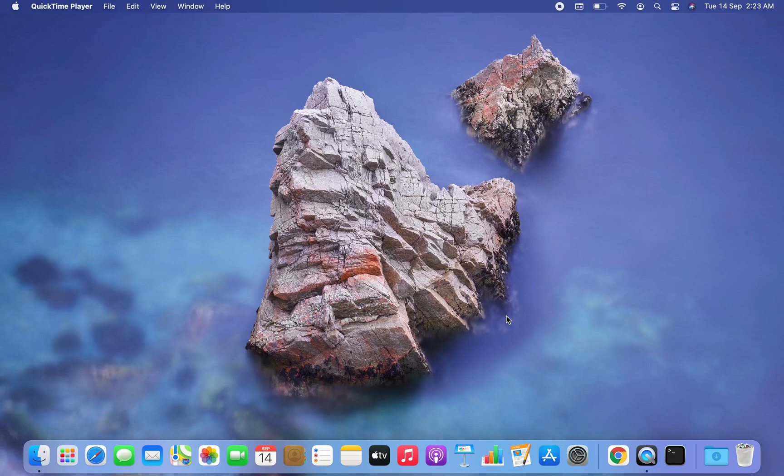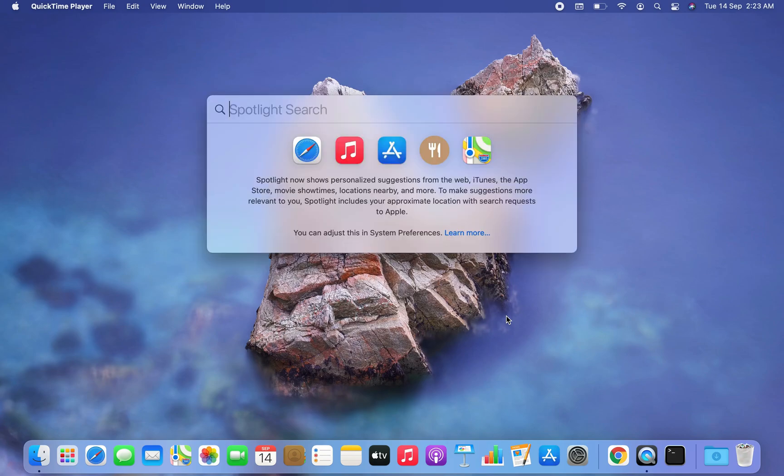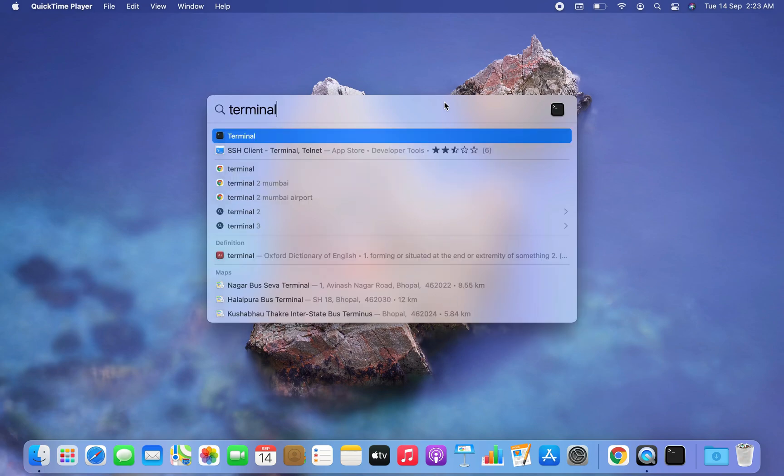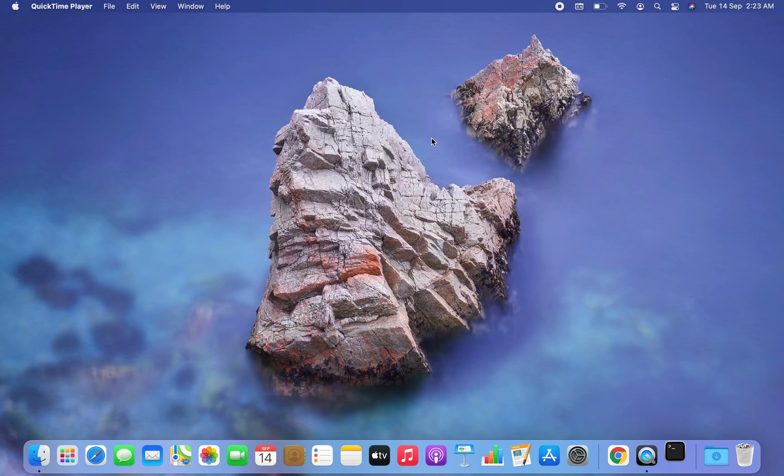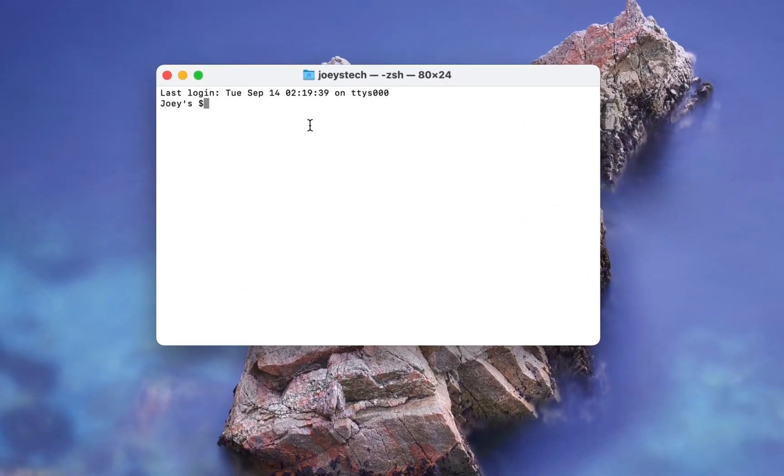So let me show you how to check the latest version of Python installed on your Mac. First you should press command space to open the spotlight search. Then you should type terminal and click on the terminal appearing as the first item in this list. You can see I have a terminal window open.